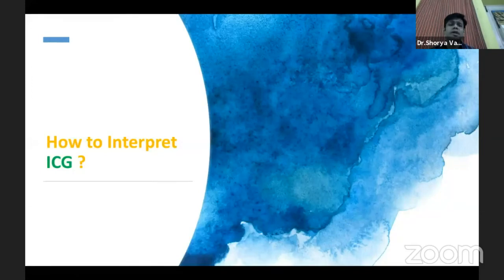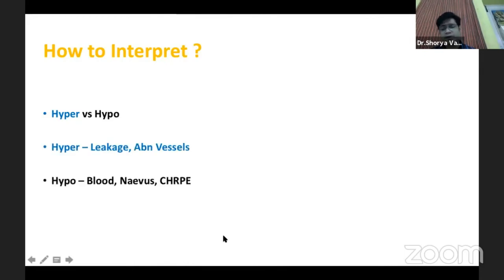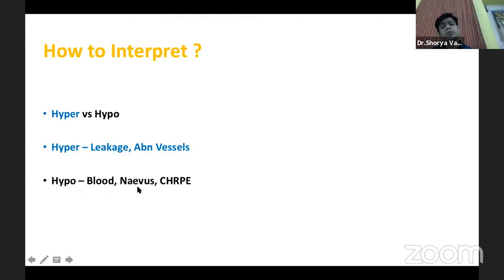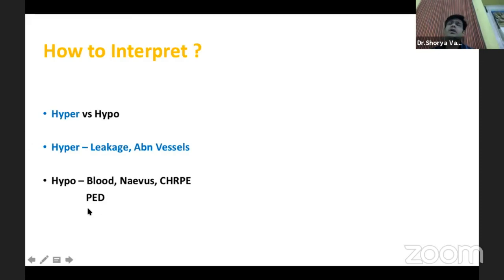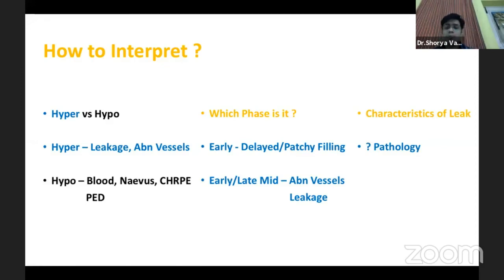Moving on to how to interpret ICG. It goes more or less along the same lines as FFA; however, the interpretation of hyper and hypo is a bit different. For hyperfluorescence, we are not going to assess for size and intensity because not much leakage occurs; instead, we look for abnormal vessels and any leakage in the late phases. For hypofluorescence, it is similar — for example, a choroidal nevus or CHRP blocking the underlying choroidal fluorescence — but a PED is different from FFA where it fluoresces; here it is hypofluorescent due to non-leakage of ICG.